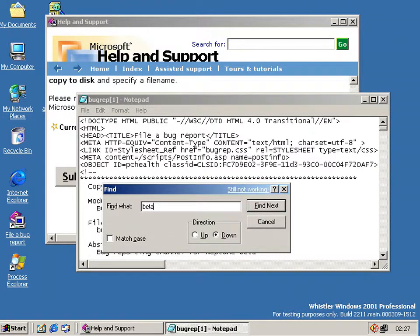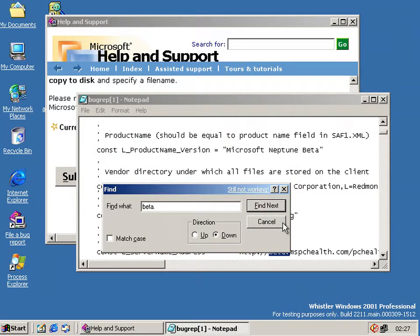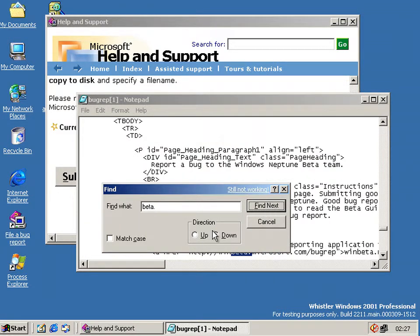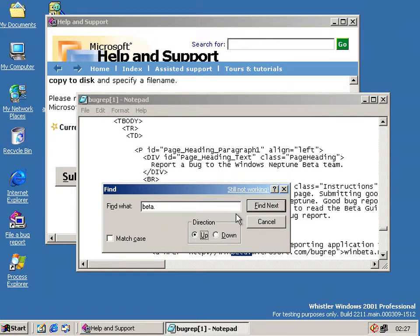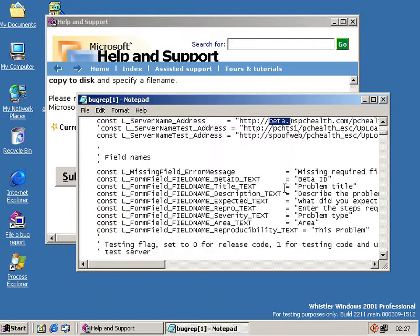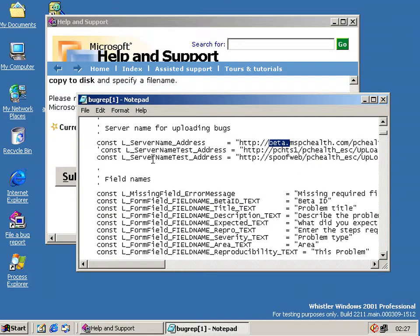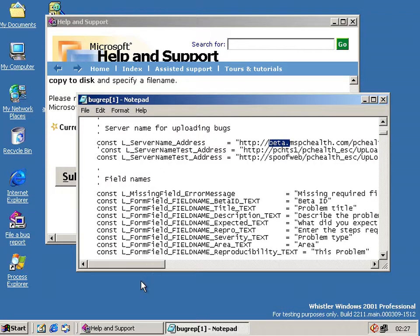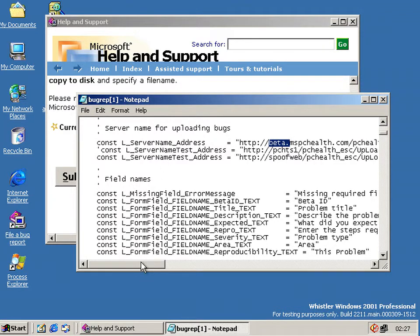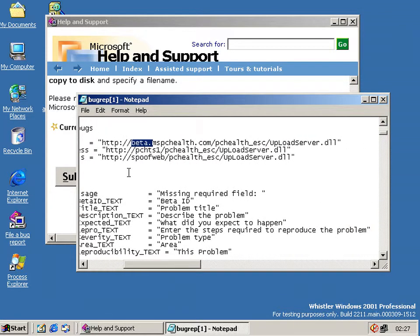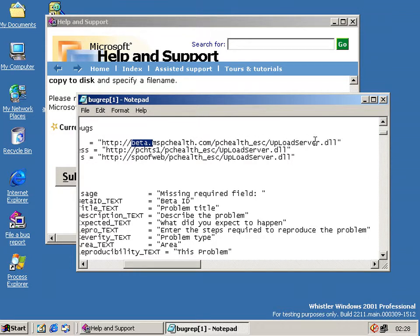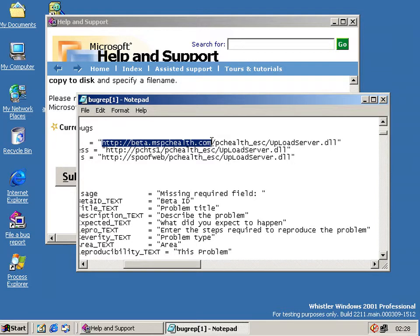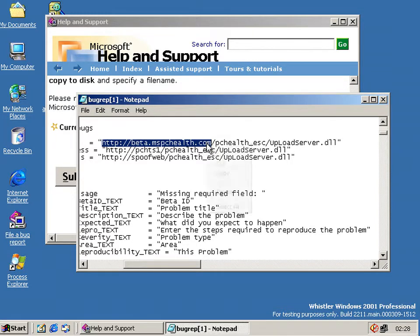Now I've looked for it twice before and keep losing it. So I just search for it. And then even when I search for it I can't get it right. There we go. Now the server address for where it sends the bug reports is this: beta.mspchealth.com/PCHealth.s/uploadserver.dll. Now this site actually doesn't exist anymore.